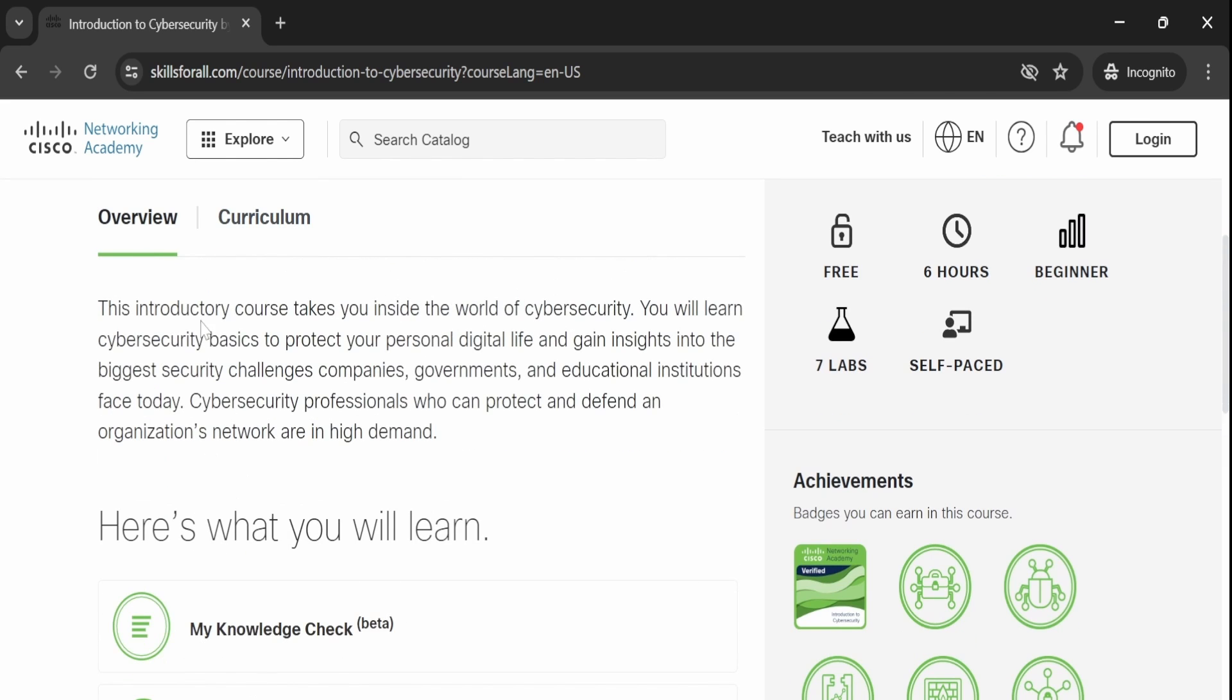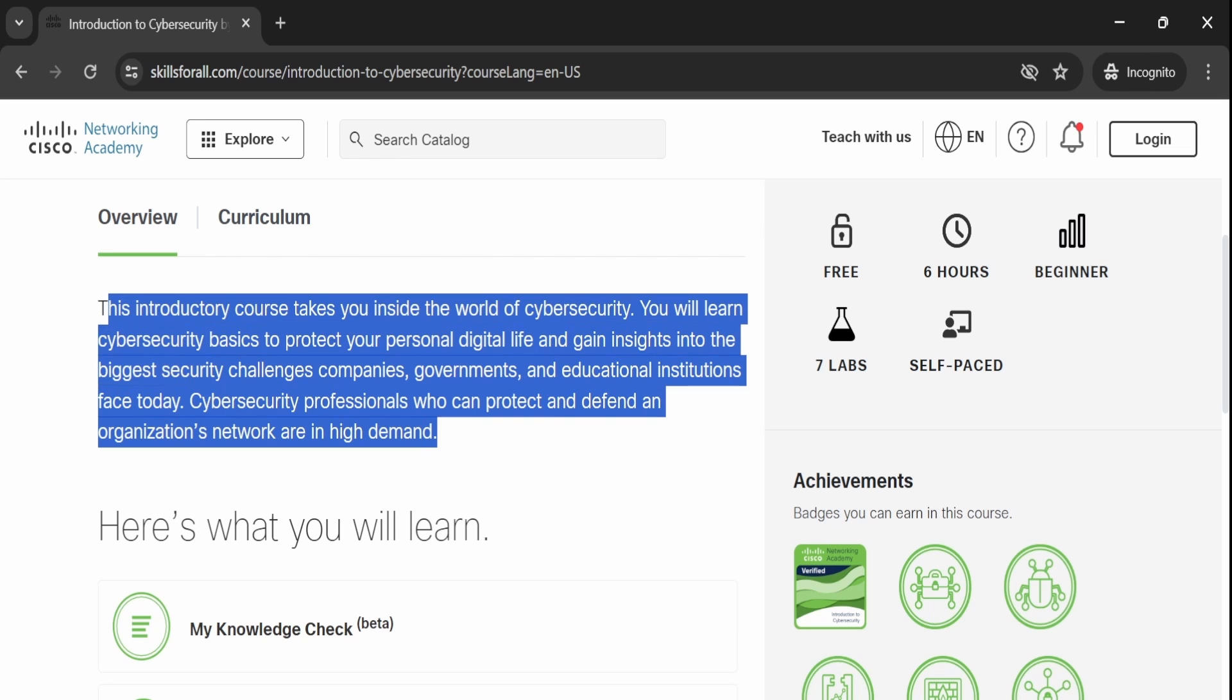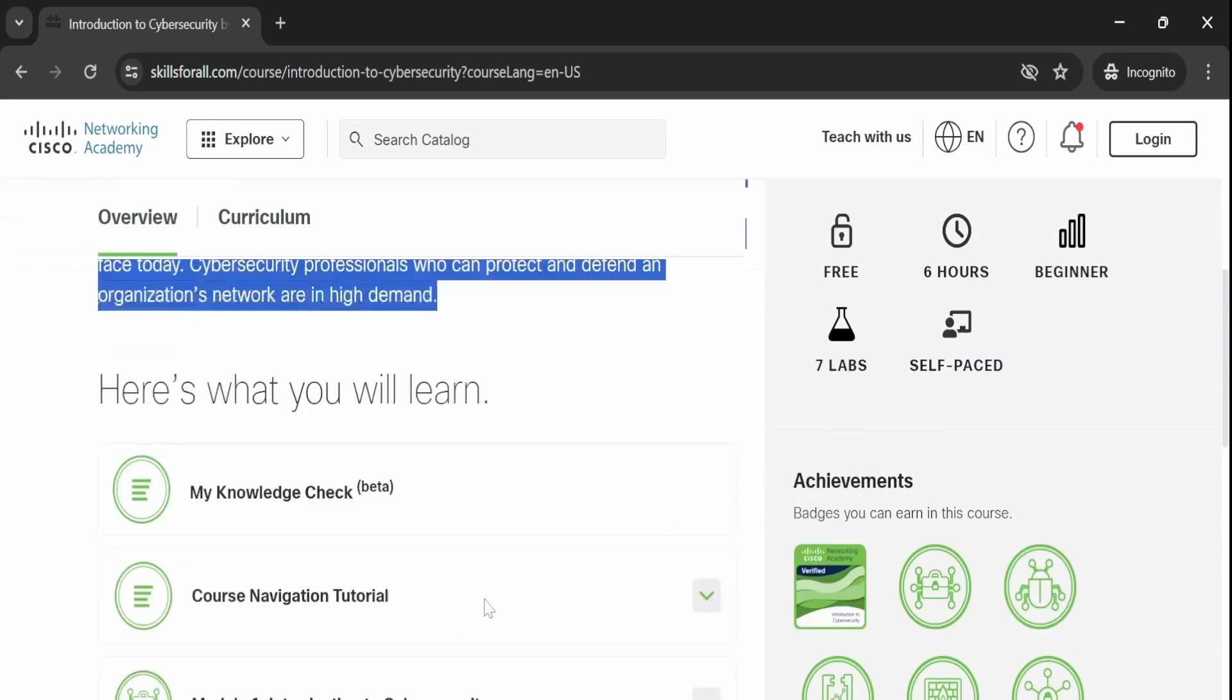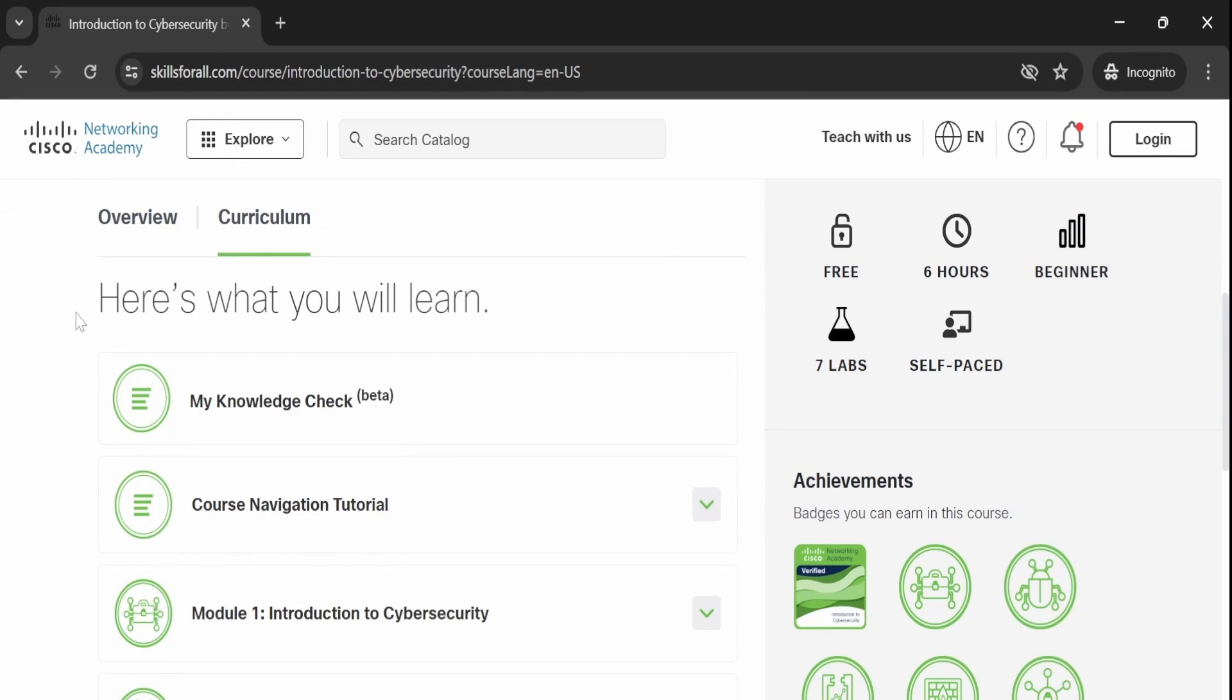In this course, you will grasp the basics of cybersecurity to safeguard your digital life and understand the challenges in cybersecurity. The introduction outlines what you will learn throughout the course, covering various topics essential for cybersecurity knowledge.